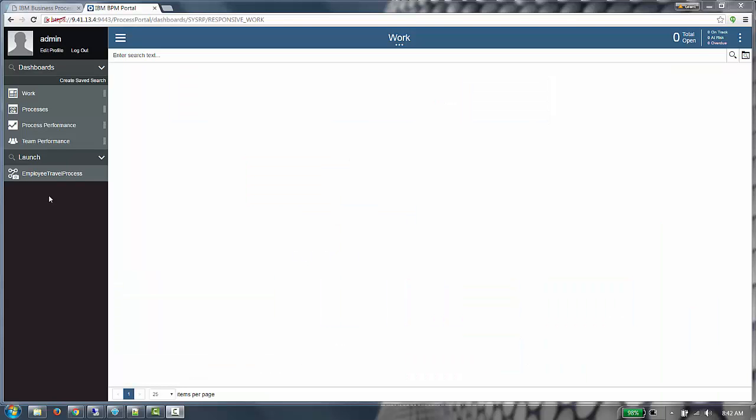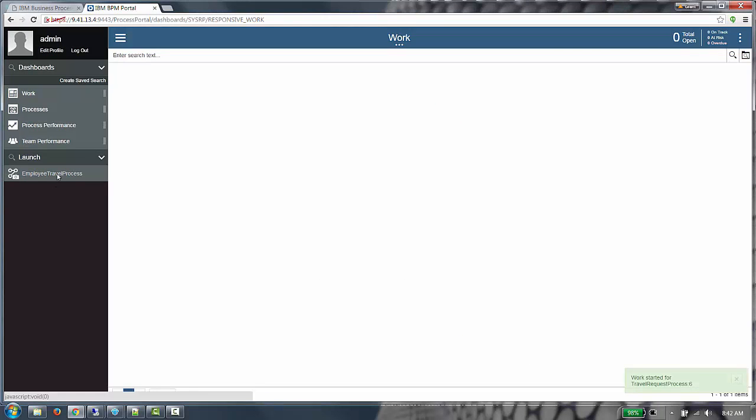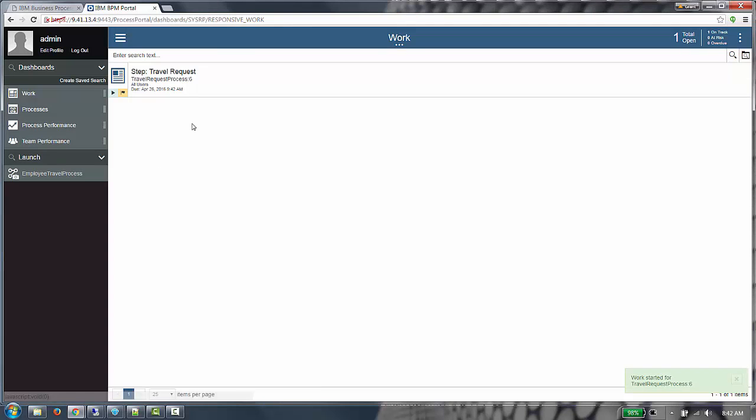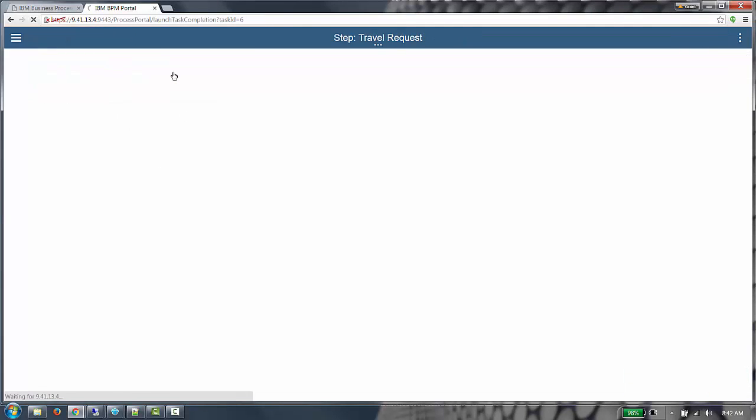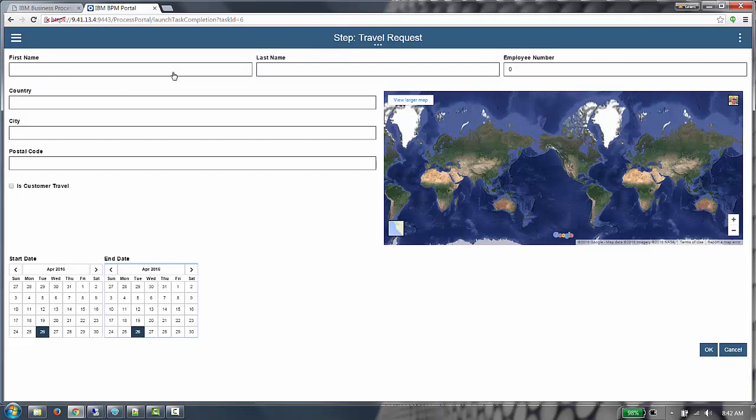I am in Process Portal, where we can see I have the employee travel process deployed. If I launch an instance of this process, I can see the work item. If I accept that work item, we can see the default theme is applied to the coach.